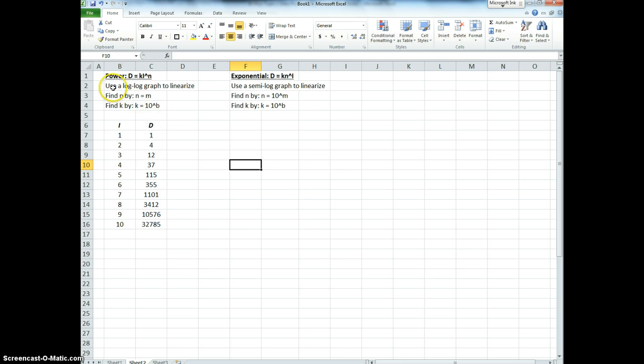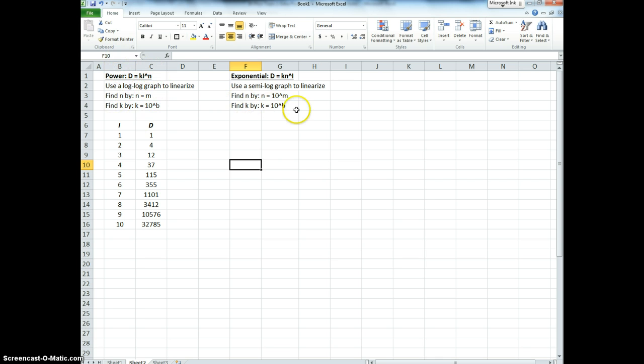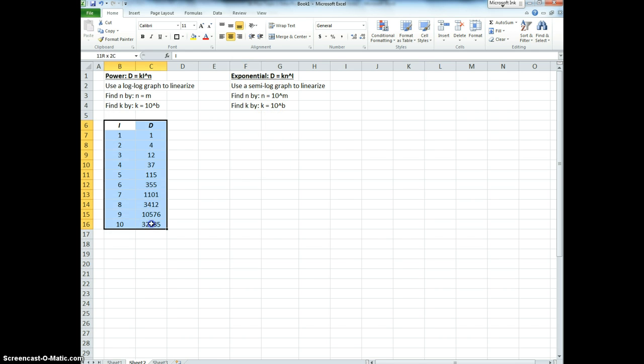And what we do is we create a log-log graph to test for the power relation. Because if a log-log graph makes a straight line, then we know we have a power relation. On the other hand, if it doesn't make a straight line, we produce a semi-log graph. And if that produces a straight line, then we know our data follows this exponential relation.